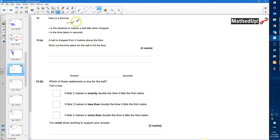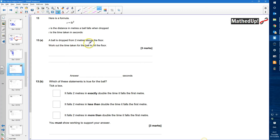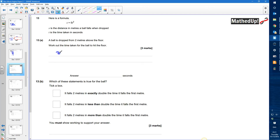Question number 13. Here is the formula: s is equal to 5t squared. s is the distance in meters a ball falls when dropped, and t is the time taken in seconds. A ball is dropped from two meters above the floor. We need to work out the time taken for the ball to hit the floor. So two meters is now going to be s because that's how much it's fallen. So we can replace the s with 2, and that's going to be equal to 5t squared.